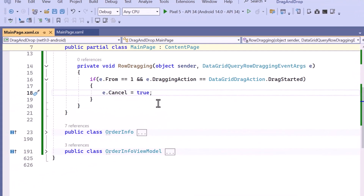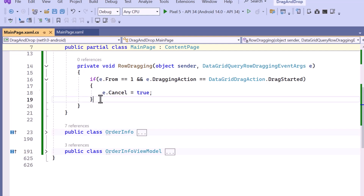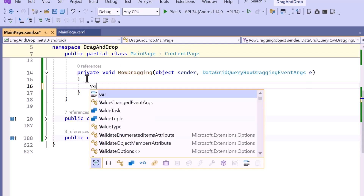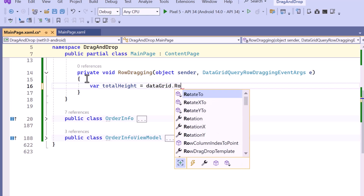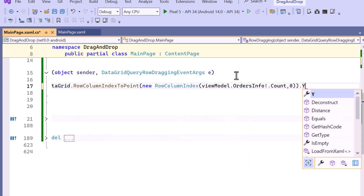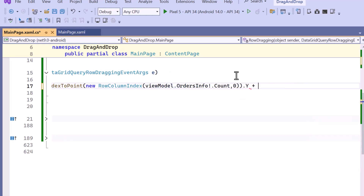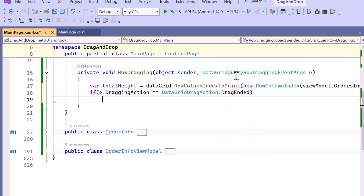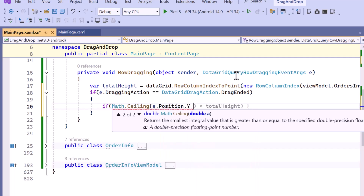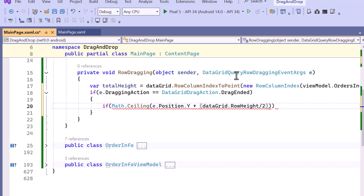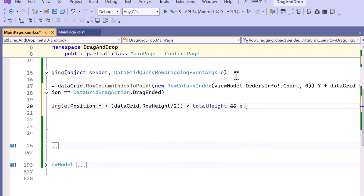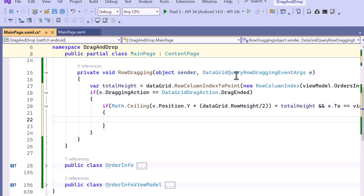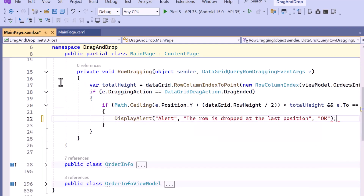Next, I will show you how to display an alert when a row is dropped in the last position of the data grid. First, I calculate the total height of all the rows in the grid. The function RowColumnIndexToPoint converts the row index to a point on the screen, and the Y coordinate determines the vertical position of the last row. When calculating the total height, be sure to add the height of the last row. Then, I check if the dragging action has ended, confirming that the row has been released. During the drag, I check the Y coordinate of the mouse and adjust it by considering half the row height for better accuracy in determining where the row is dropped. This condition verifies whether the row is dropped below the total height of the grid and if it is placed in the last position. If both conditions are met, an alert will be displayed informing that the row has been dropped in the last position.